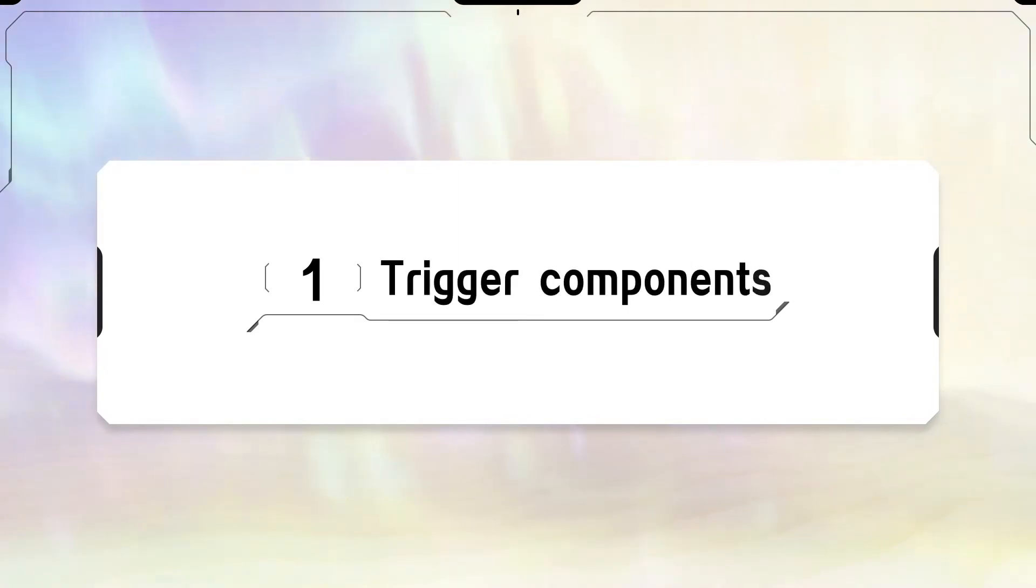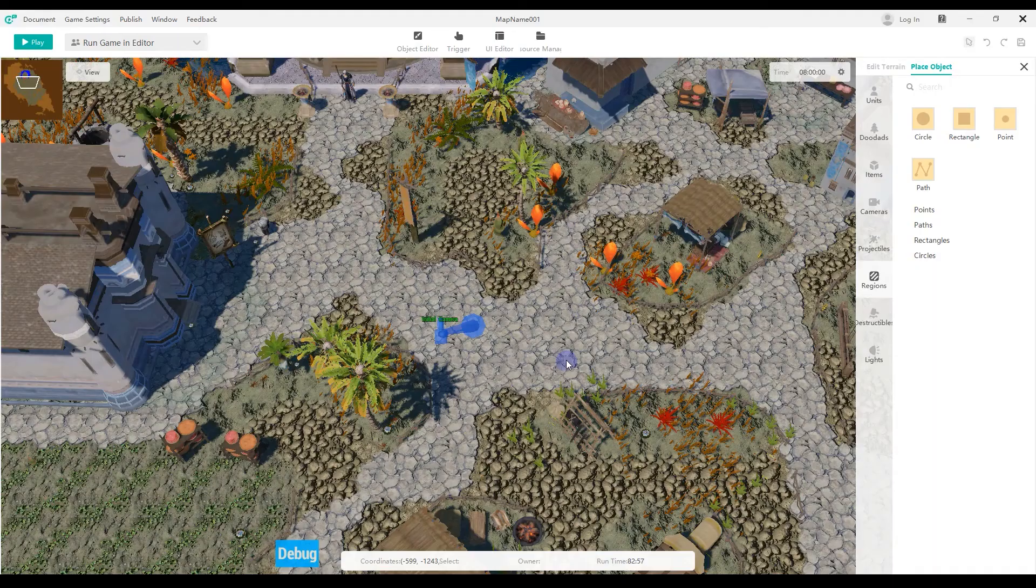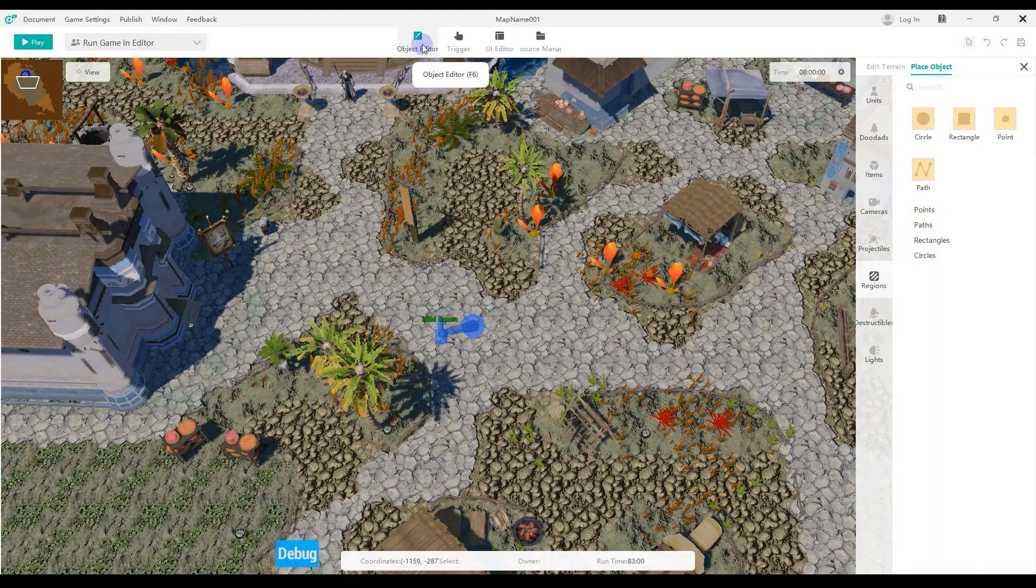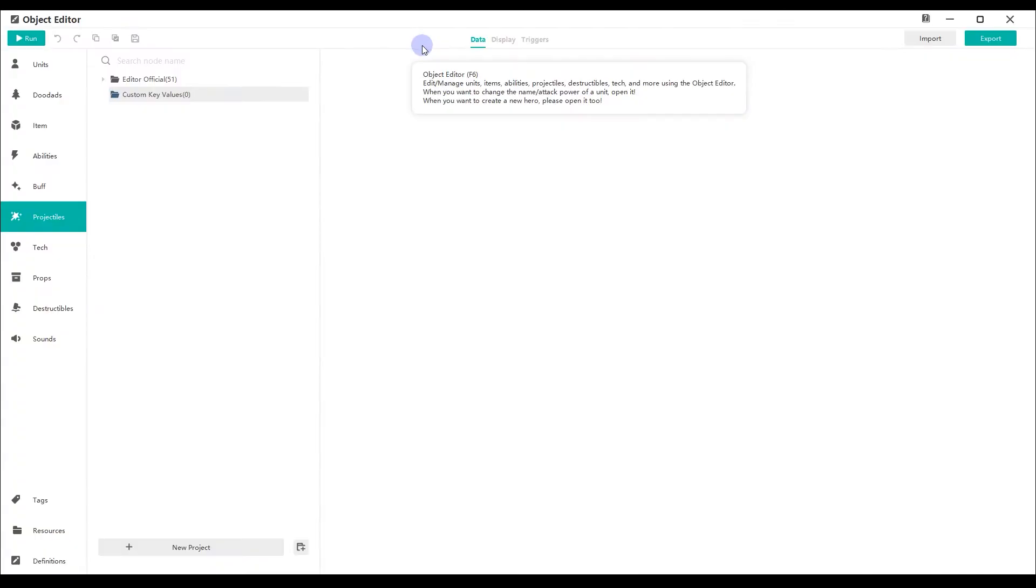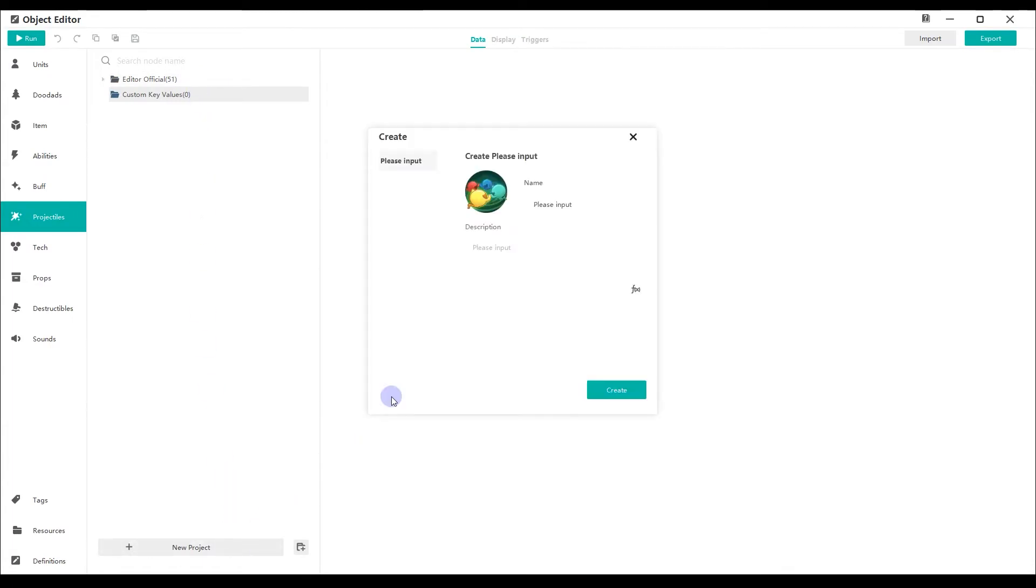Step 1. Trigger components. Open Object Editor. Create a custom projectile, electric ball.